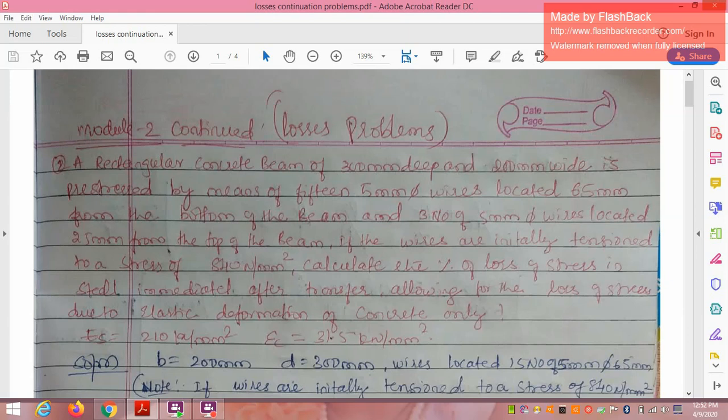Hi everybody. This is the continuation of Module 2 on pre-stressed concrete members. In this I will be discussing about problems.